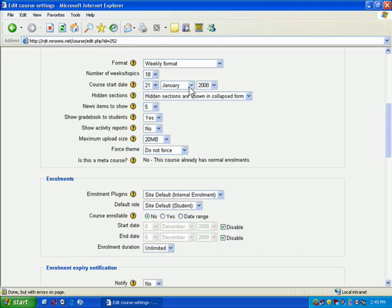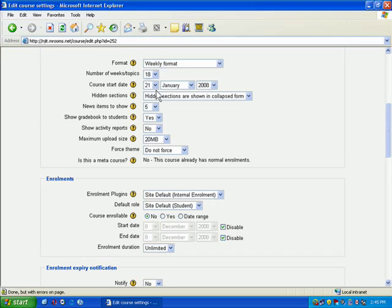Here you have your course start date. This is the area where you can set the first day of class. If you're teaching a face-to-face class, for example, and the first class is on Tuesday, you could set the course start date for that Tuesday, and everything will be set accordingly.